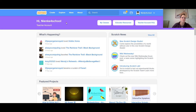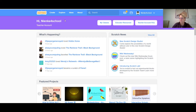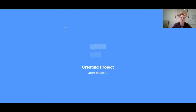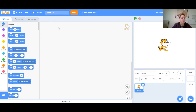Hi everybody, my name is Miss Ninka. I'm going to show you how to move a sprite with the arrow keys on your keyboard. First, after you log in, click on 'Create' to create a new project.